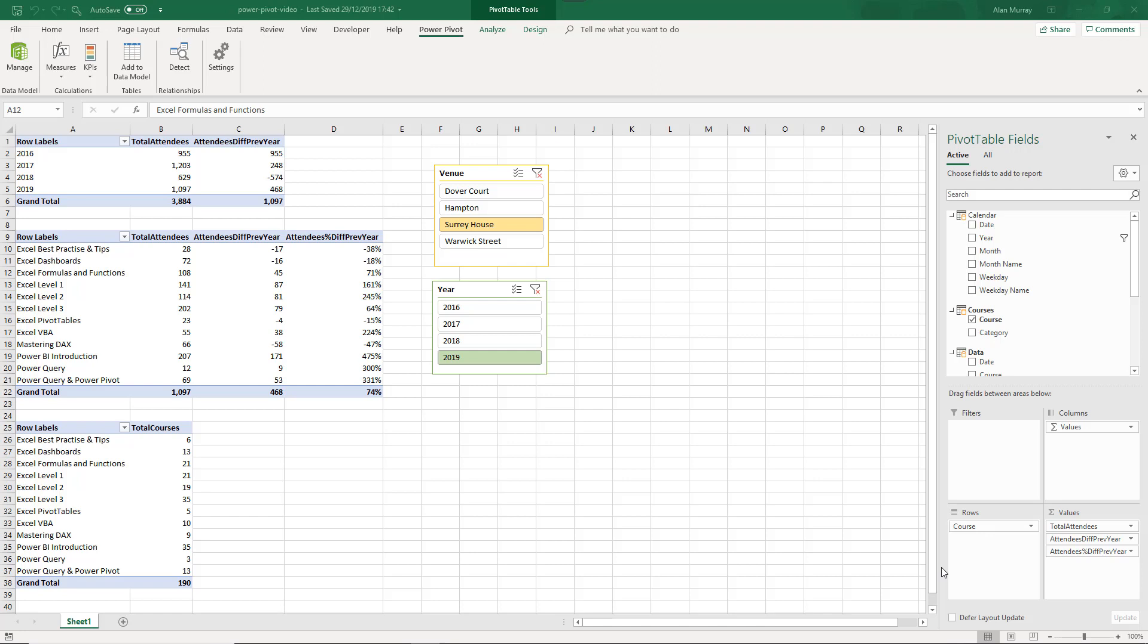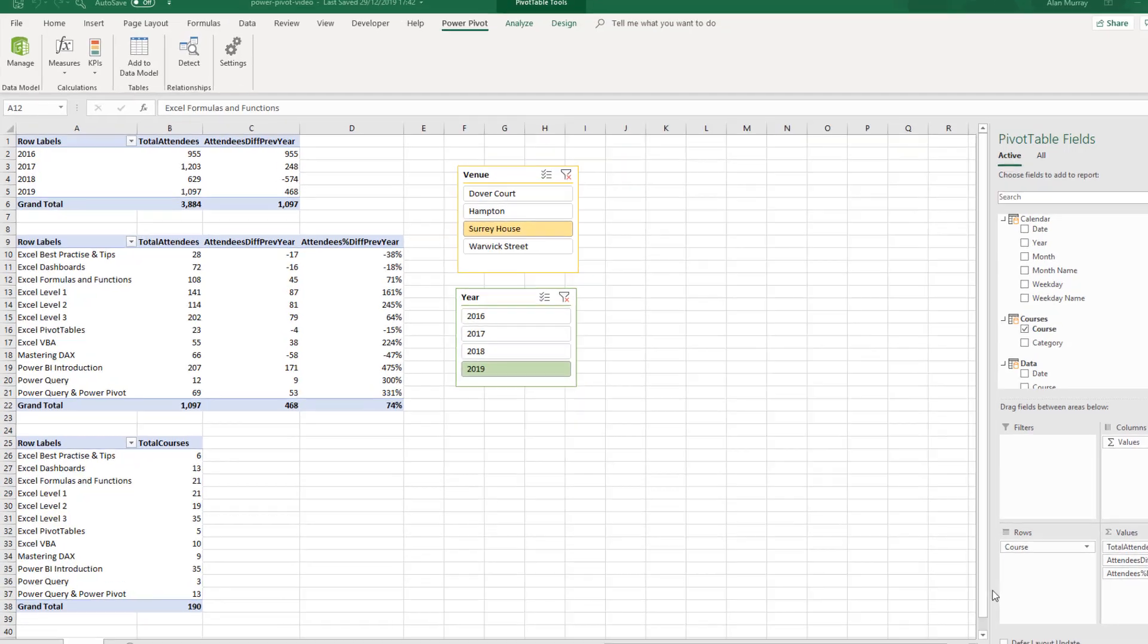Now what do I mean by bad measure totals? Well, this video follows a video I released a few days ago which was an introduction to Power Pivot, and I have done a series on an introduction to Power BI in the past. I'll put both links to those videos in the description here, but in the finished article we had this.